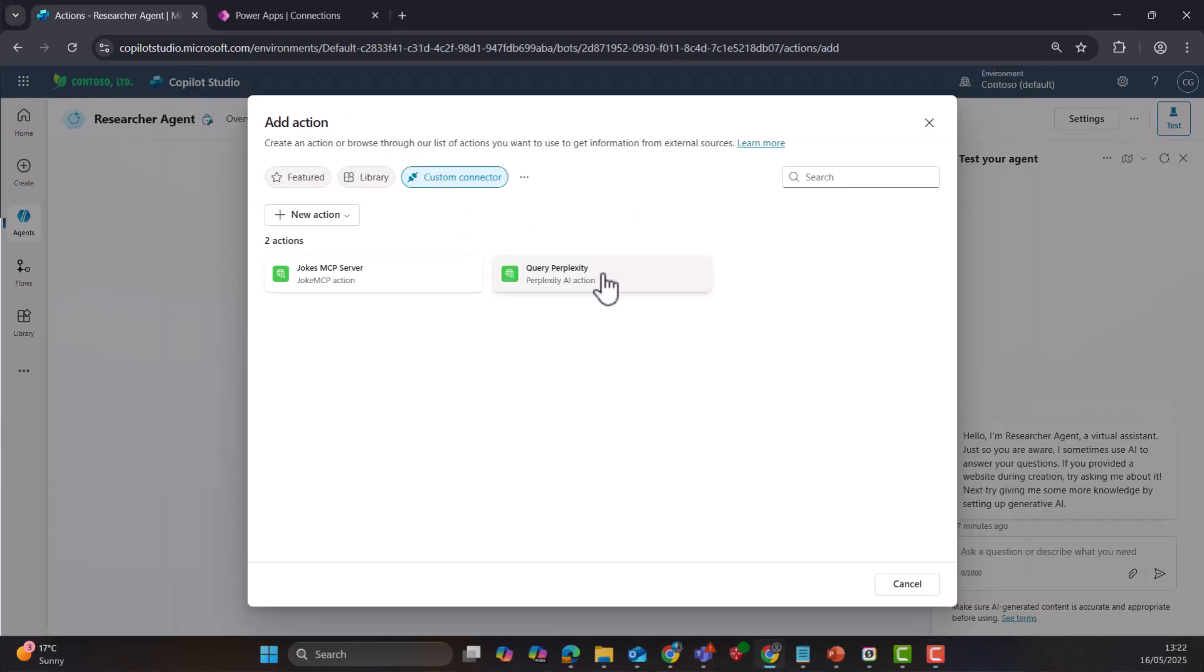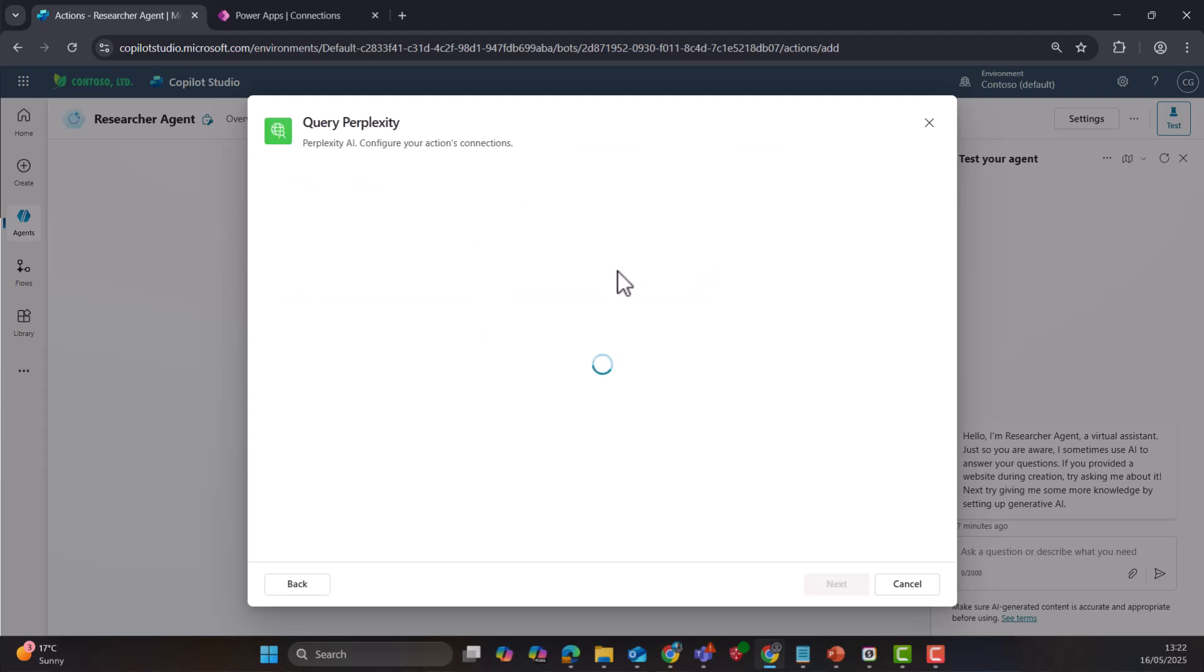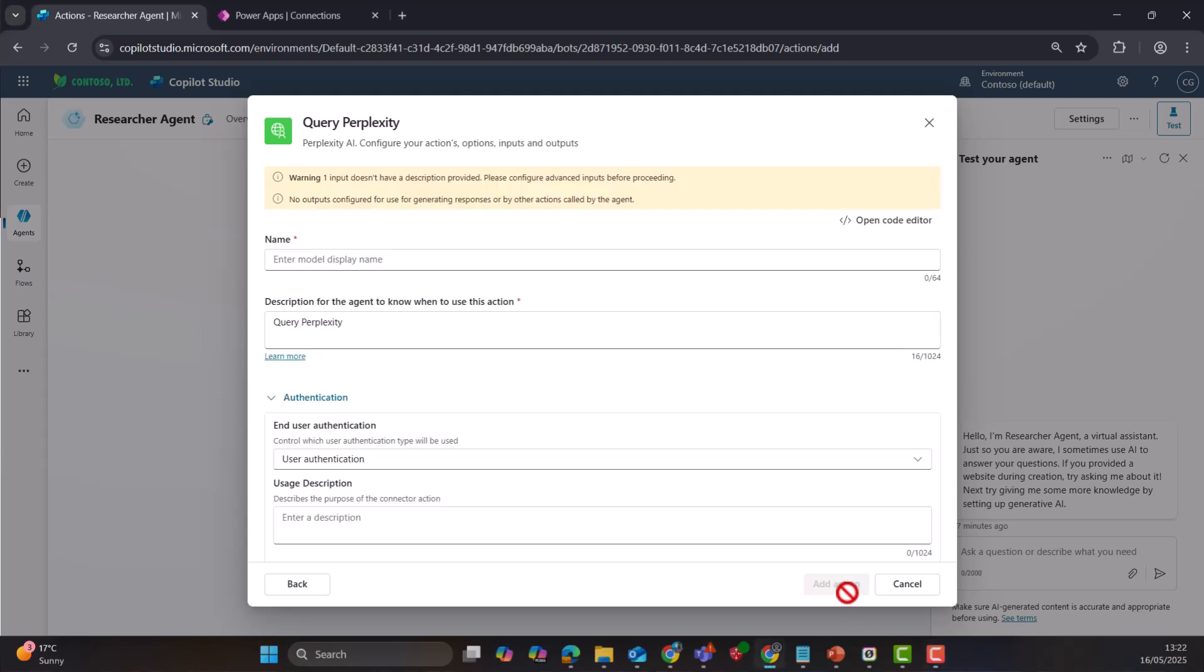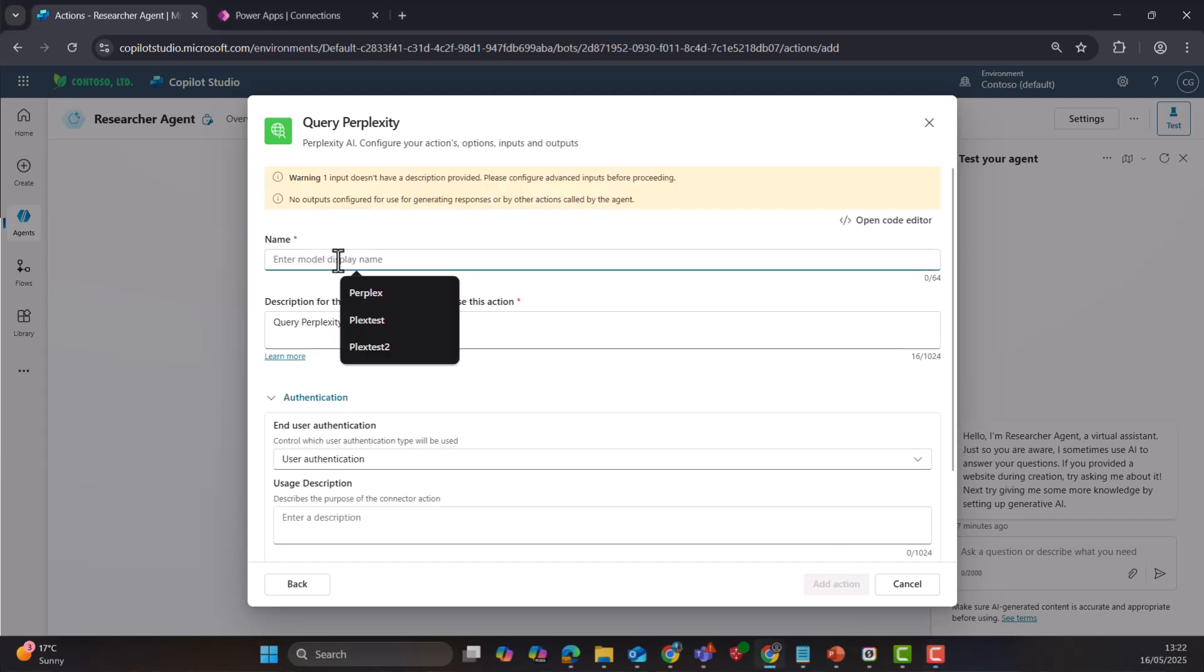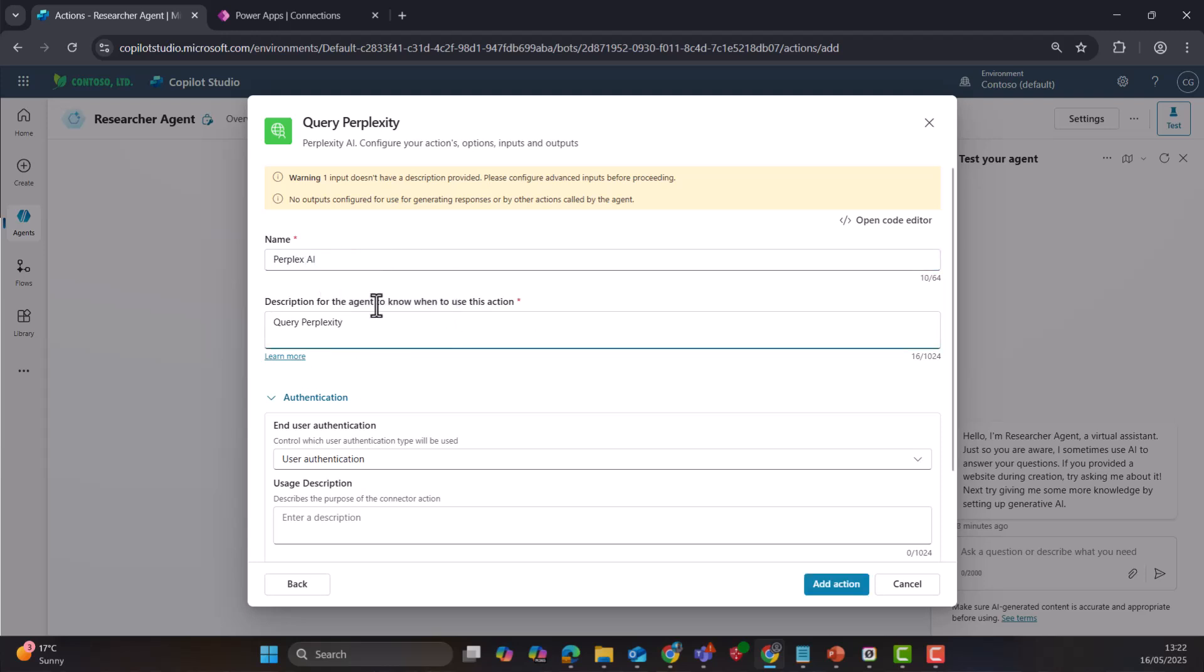Okay, so we've got our new customer connector. We're going to click on that. Now it's going to show us the connection, which looks correct. We're going to hit next. We need to give it a name. We'll call it perplex AI. We're going to just leave the description. This is used for the orchestrator. So the AI agent in order to understand when it should use section.